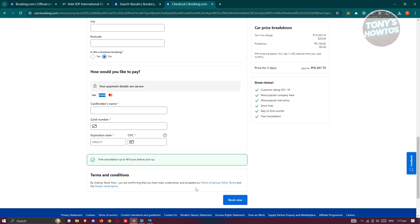You can also read the terms of service, policy terms, and rental terms here so that you'll be informed in case something happens. You should be informed on those specific terms.